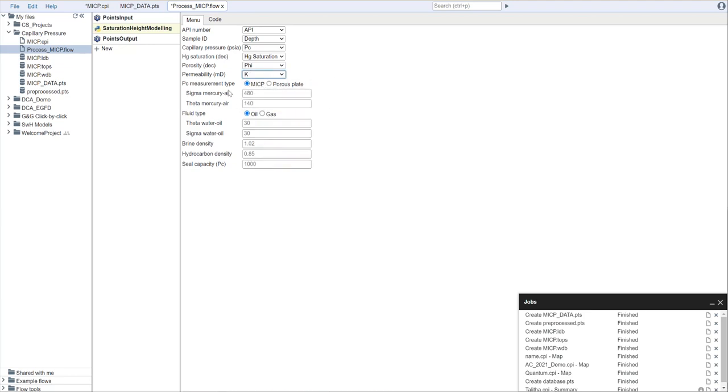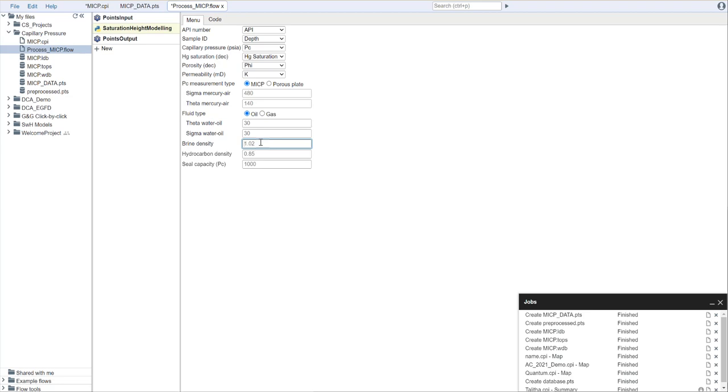This is mercury injection capillary pressure data. So we're going to put in our sigma and theta from mercury air. In most cases, the default values are what you would like to use here. We say what type of fluid it is, in this case, oil. Then there are a few parameters that we'll need to set here. We'll need to set our brine density, the density of our formation water. In this case, it's 1.05. We have a relatively light hydrocarbon in this area. So we're going to put a hydrocarbon density of 0.6.